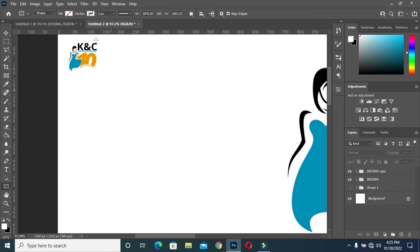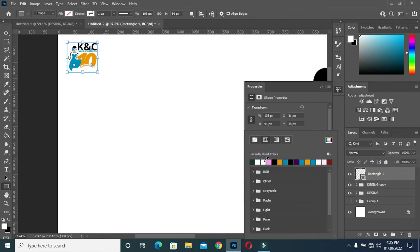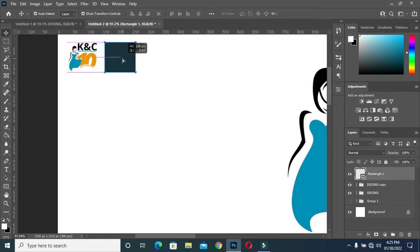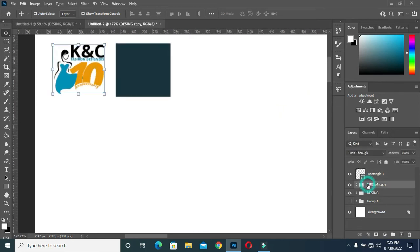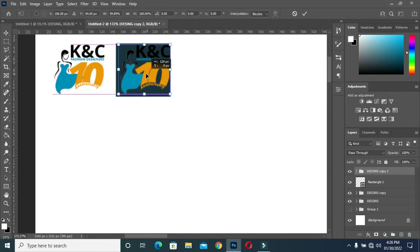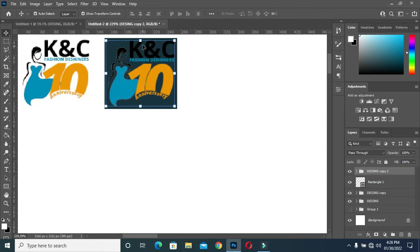Then I'm going to draw a rectangle, maybe like this, and apply a color to it. Then duplicate it again with Ctrl+J and drag it to the right. Duplicate it again with Ctrl+J, take this one up, and bring it to the center like this, then click OK.